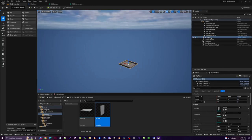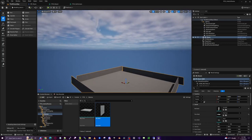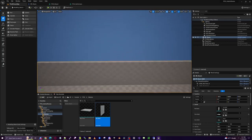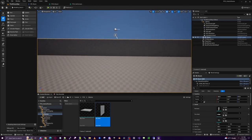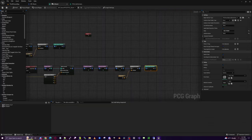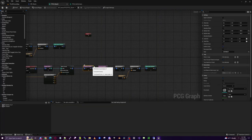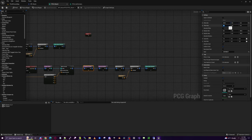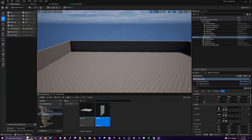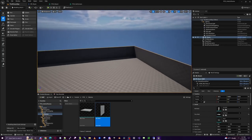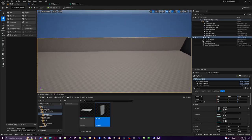Zoom in and we can see the walls, but they're offset all the way around. Fix that back in Transform Points by setting the offset to 100 and 100. Now we have walls all the way around the room.